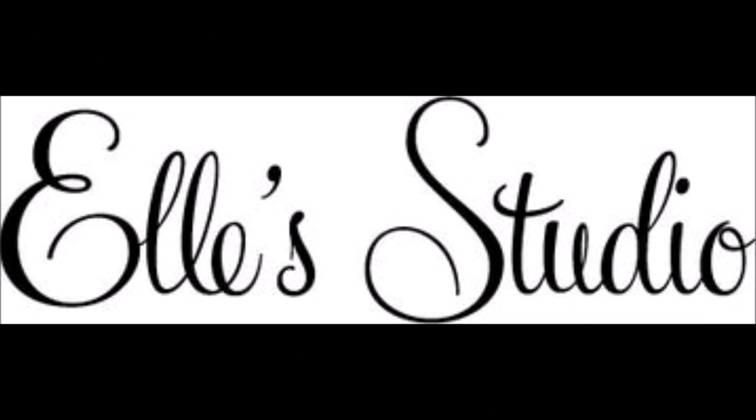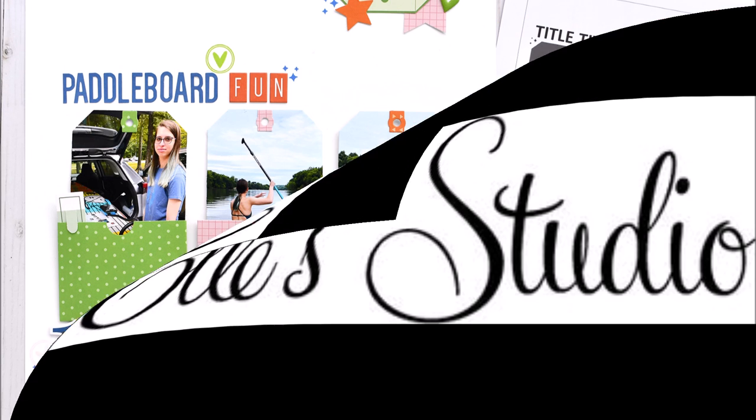Hello Scrabby Peeps! Susannah here today for Ellie's Studio and I'm here to share with you a sketch-inspired layout.